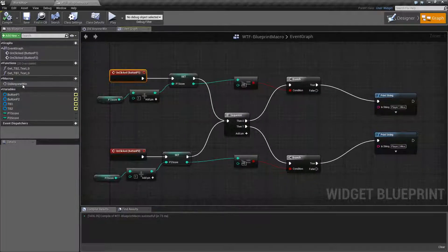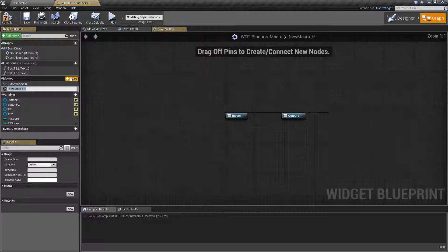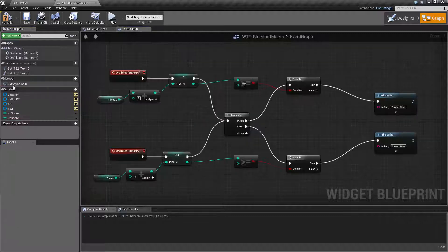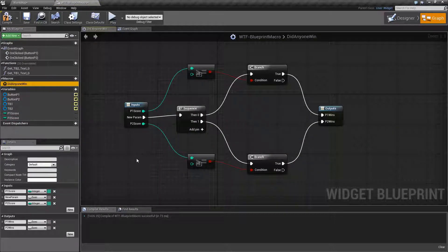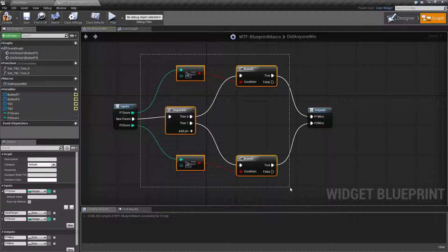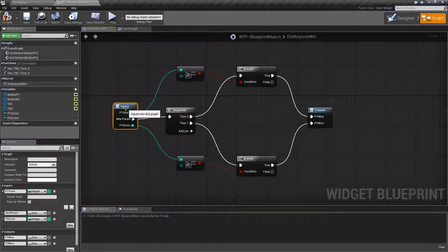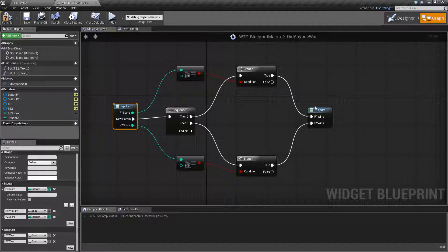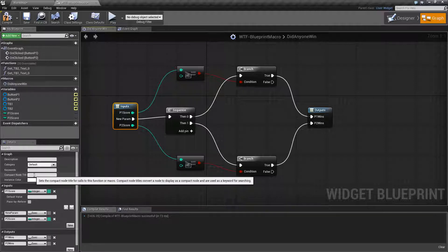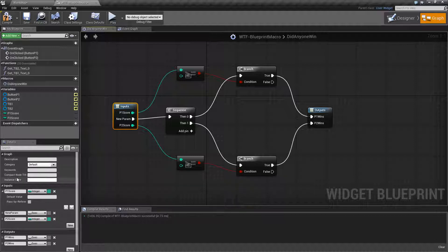We can go into macros and create a new macro and then fill it out. I've gone ahead and created a new macro right here and it's called 'Did Anyone Win'. We have an input and an output and then you have all of your code that runs in between. If you click on the input or output, you'll have your details down here — your description, which category it should go in, any keywords, when it is compact, what the node title looks like, and any colors.